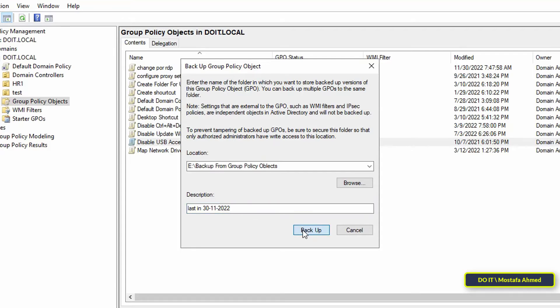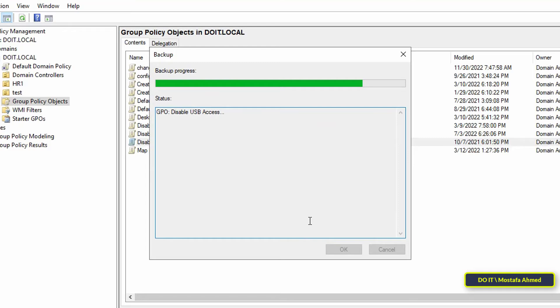Once done, click on the Backup button. The policy object backup process will start immediately and once the backup process is completed, a window will inform you that the backup is completed successfully.